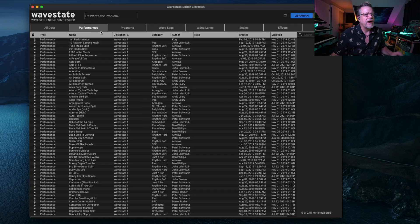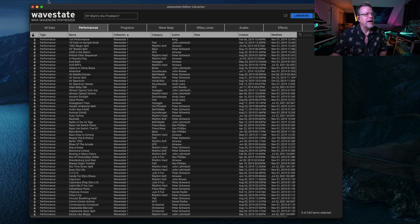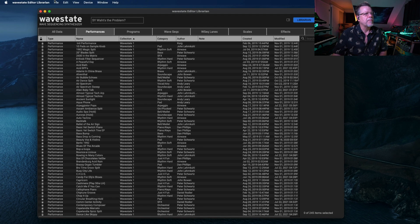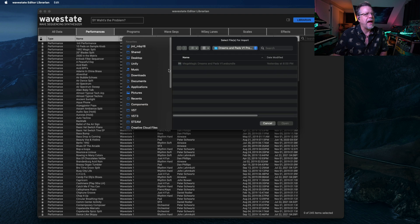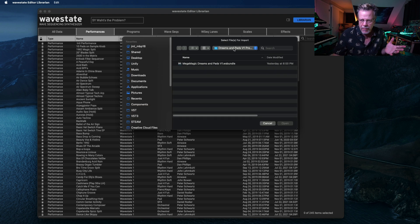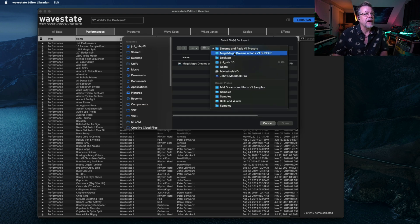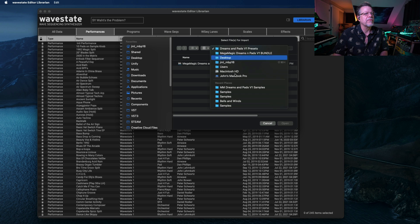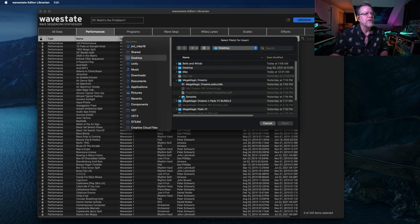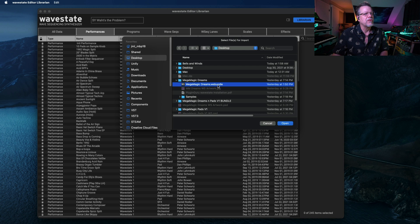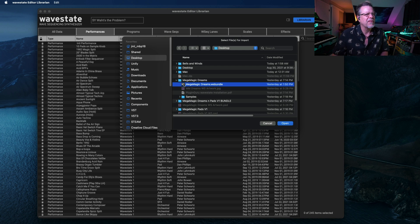But then you just go to the Editor Librarian, and what you do is, you can be on Performance, just go Import, and go to that same, whatever library it is. If you were, say, Desktop, if it's MegaMagicDreams, you go to the WS Bundle right here, and just select that.